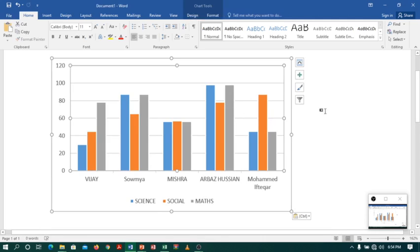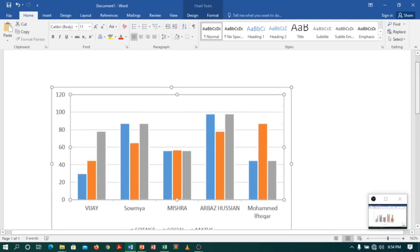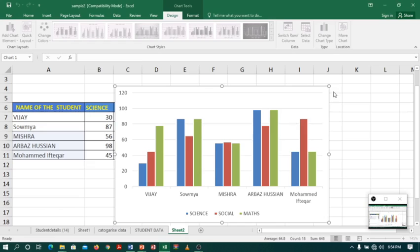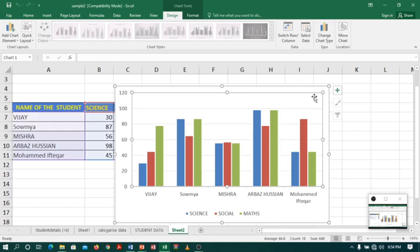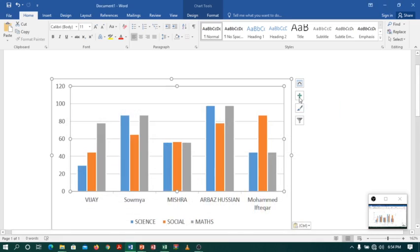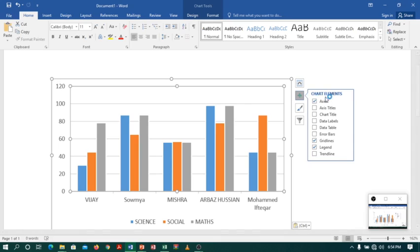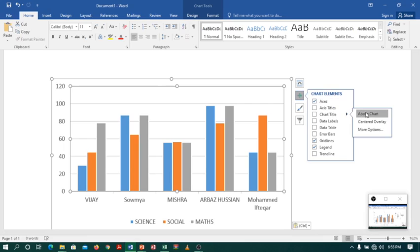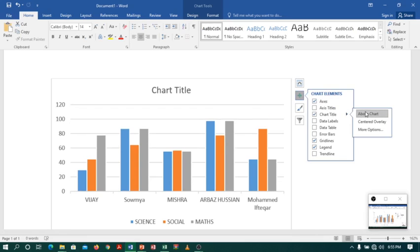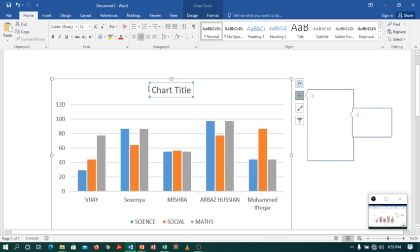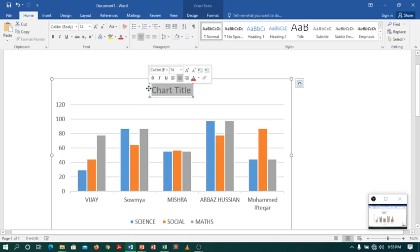And Word will also provide the same options which Excel provides. For example, you can see here, you can see plus symbol, formatter and filter. The same options are available in Word. So let us see what are these options. So if I click on plus, I will create different options. So let me add a chart title above. Here we are. I got a space. Now I will add as student marks.